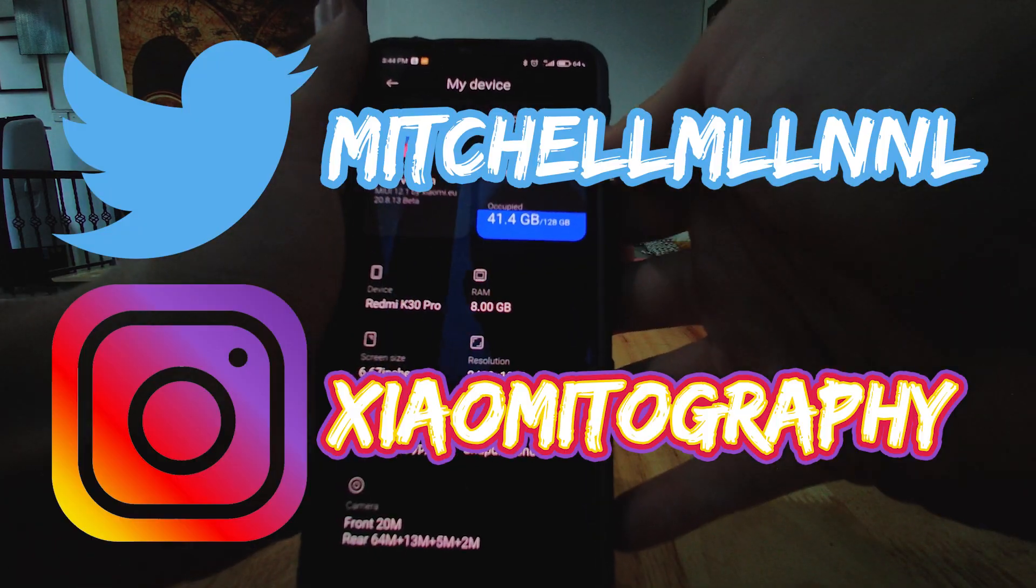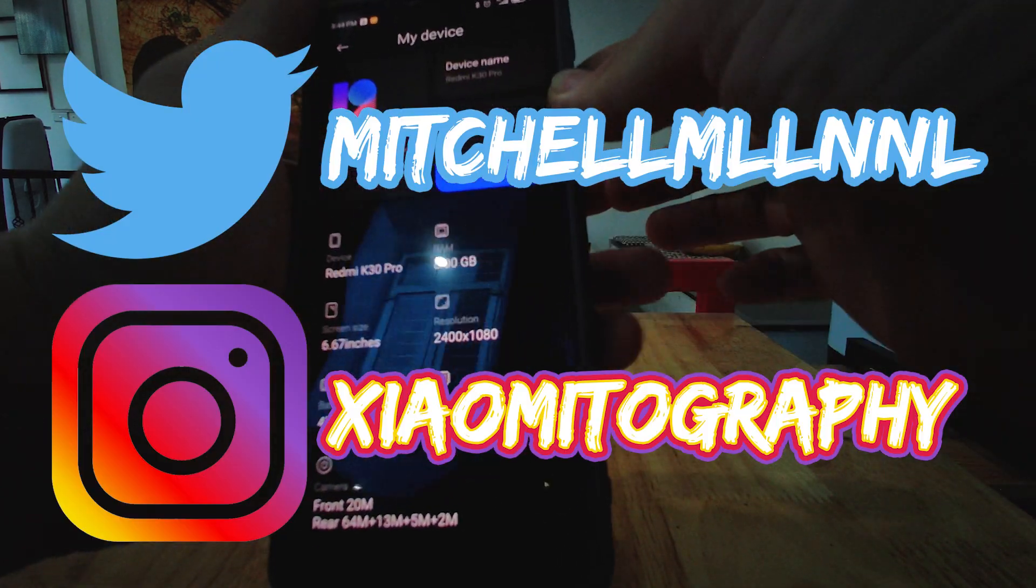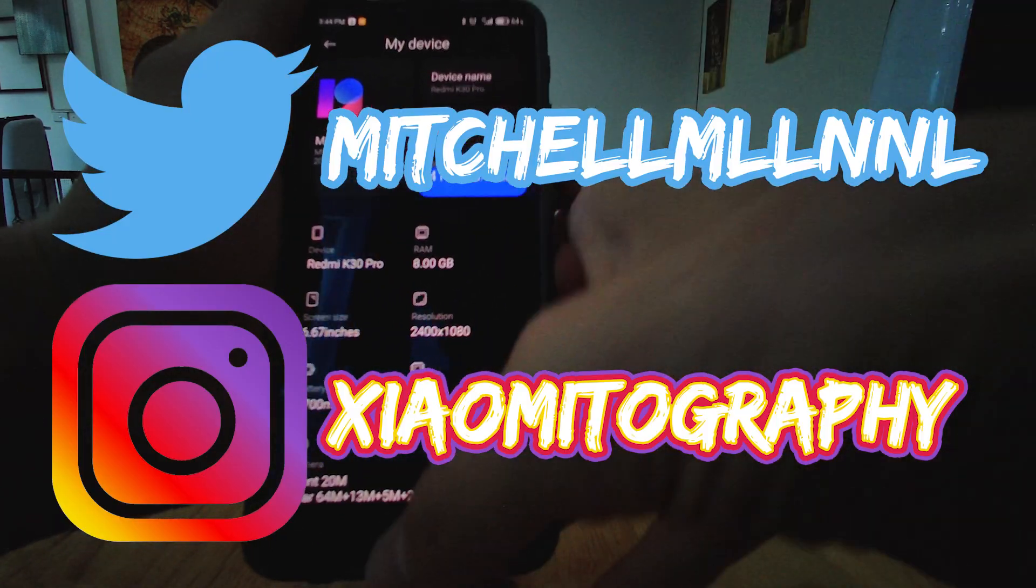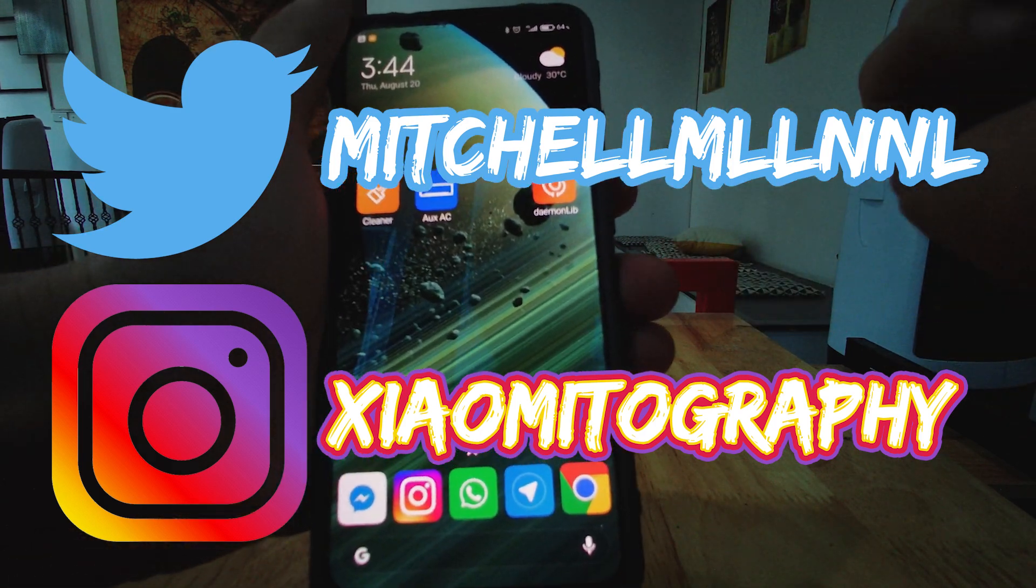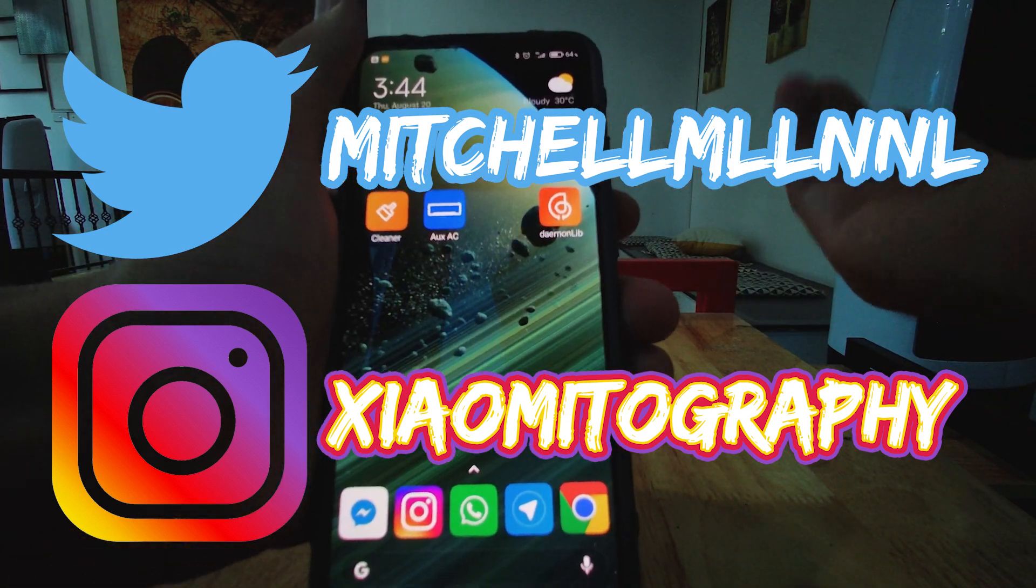Before we go any further, if you guys want to support my channel, go ahead and hit the subscribe button and use the affiliate links.